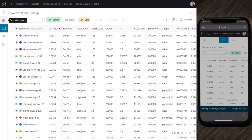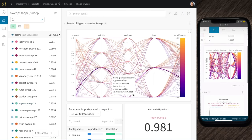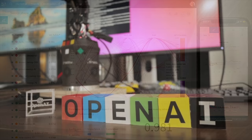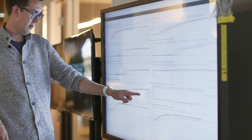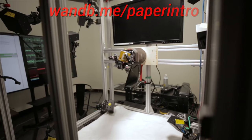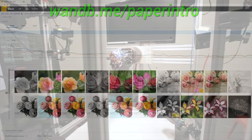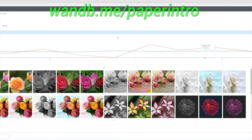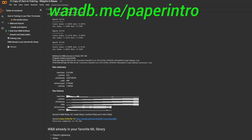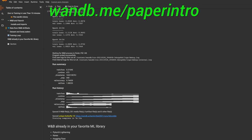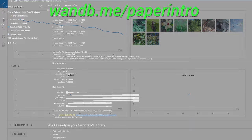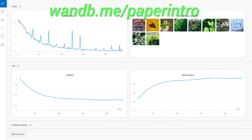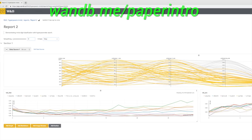No wonder this is the experiment tracking tool of choice of OpenAI, Toyota Research, Samsung, and many more prestigious labs. Make sure to use the link wnb.me/paper-intro, or just click the link in the video description and try this 10-minute example of Weights & Biases today, to experience the wonderful feeling of training a neural network and being in control of your experiments. After you try it, you won't want to go back.